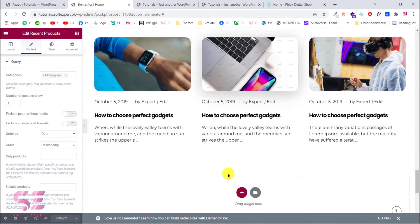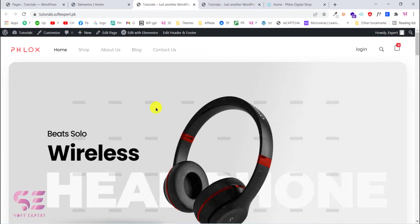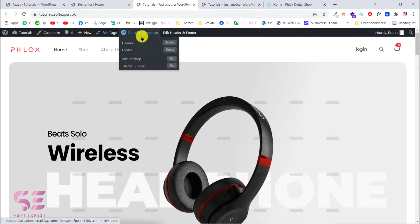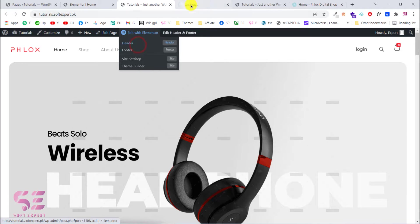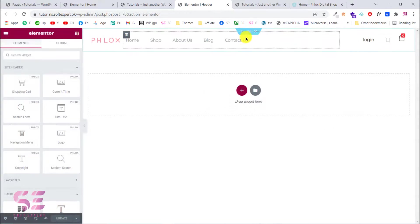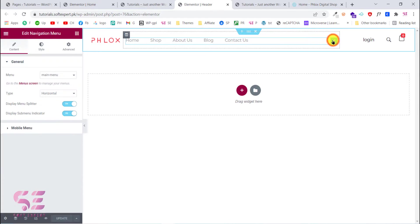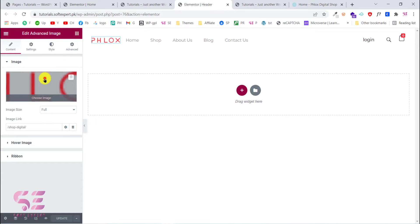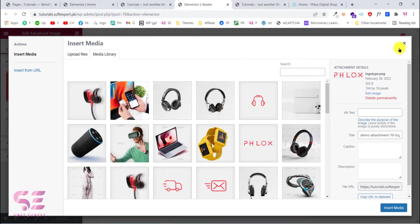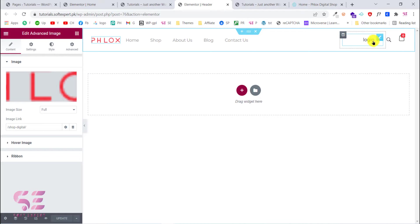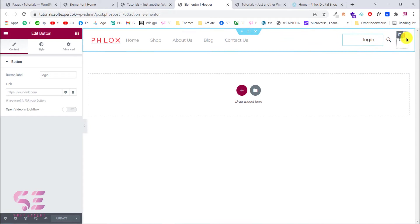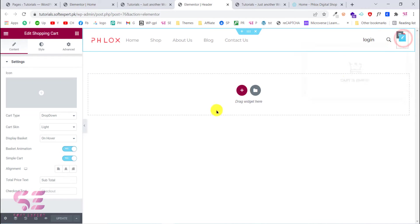That is how you can customize the page according to your need. You can also change the header with Elementor — click 'Edit Header with Elementor' or footer. For example, to edit the header, click on it, and Elementor opens. Click on the menu to change it, click on the logo to upload your own image, change the link, and change the cart icon and so on.